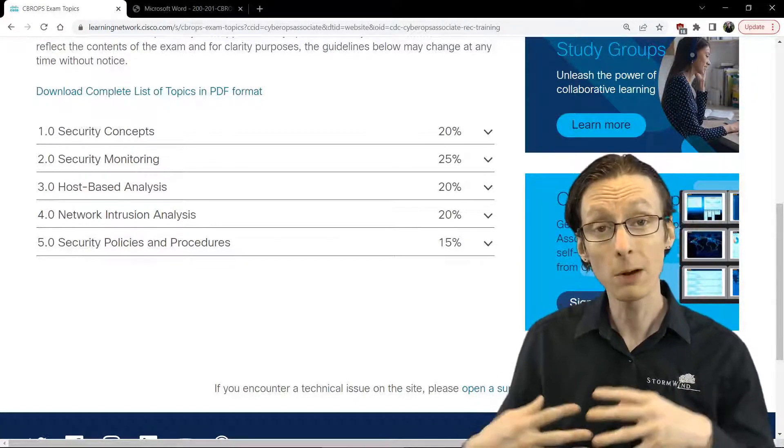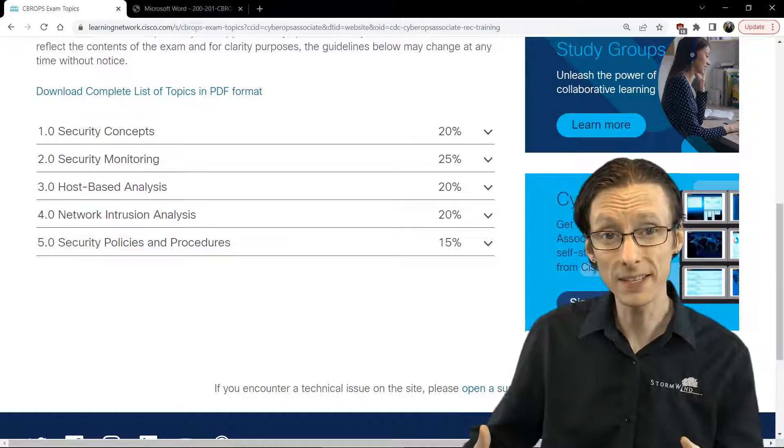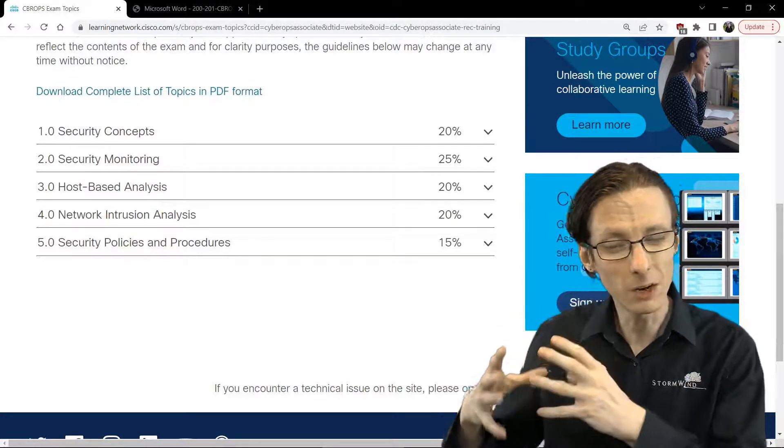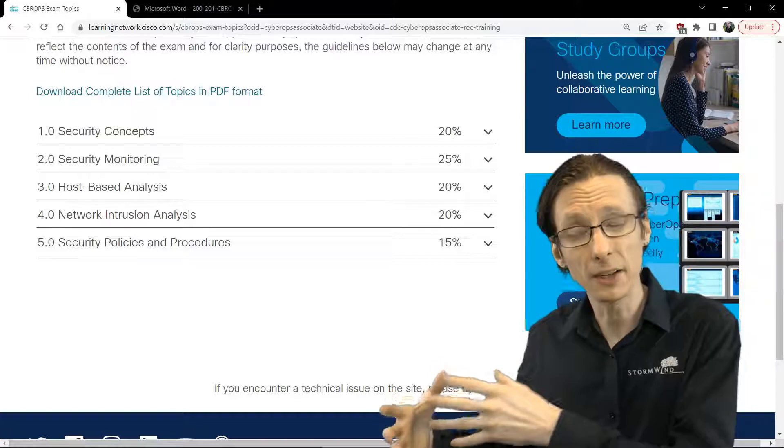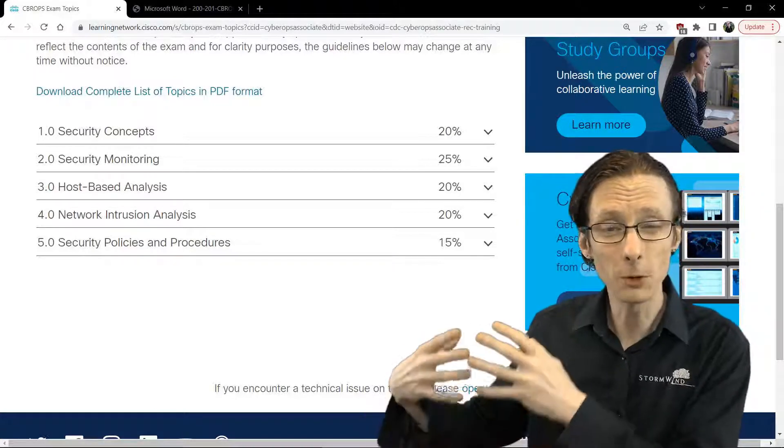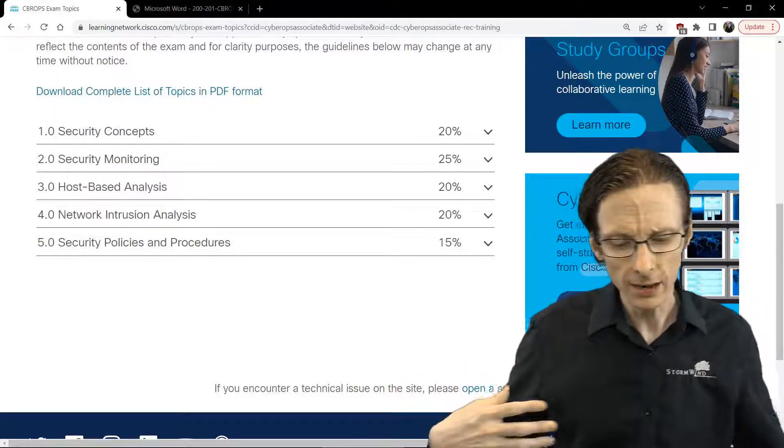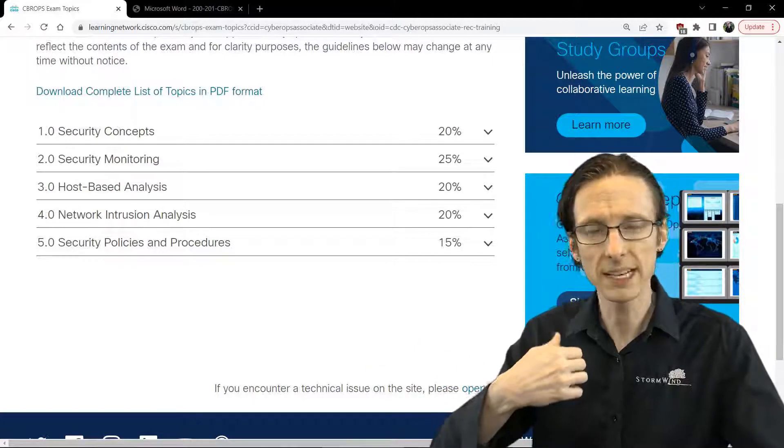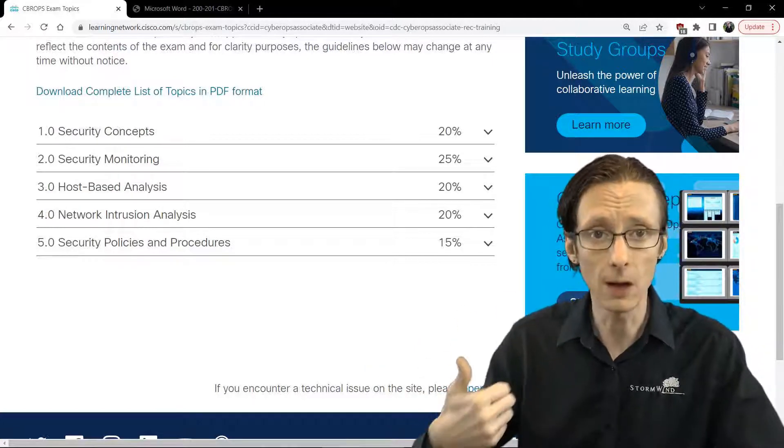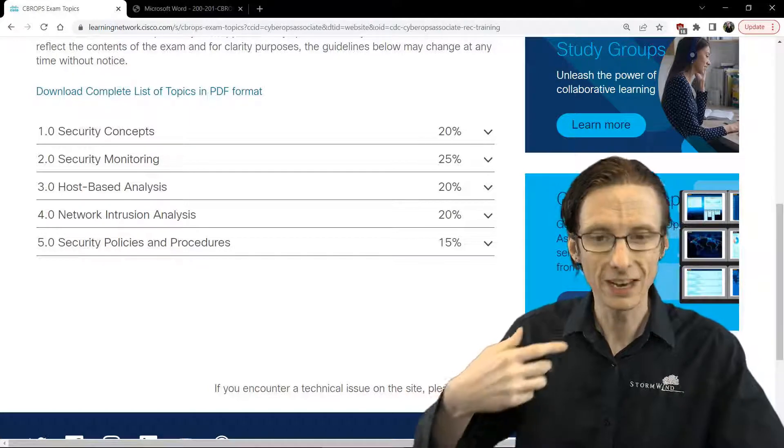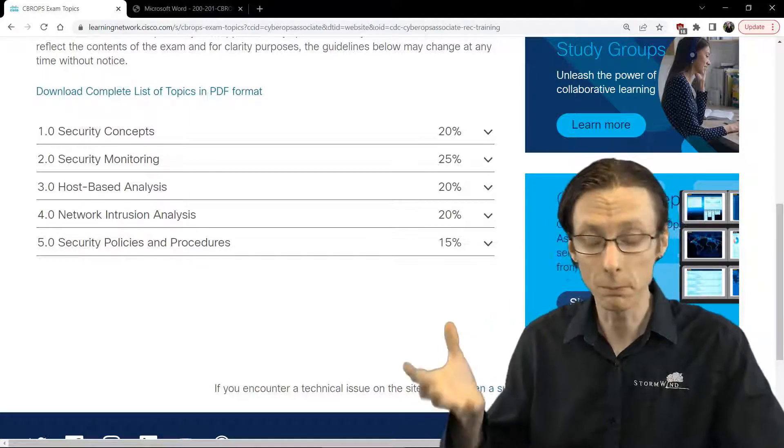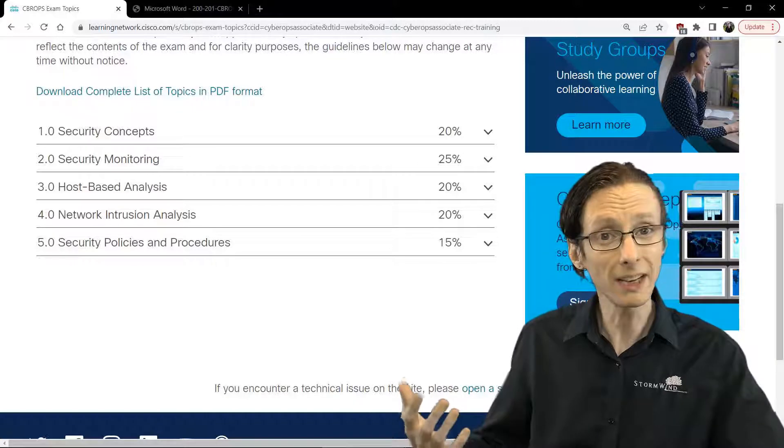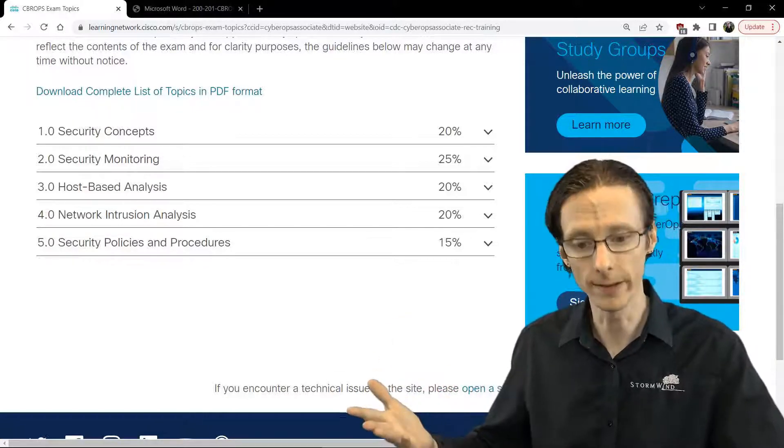After that, we move on to host-based analysis, and that has topics including host-based security technologies, things like anti-malware and host intrusion detection systems, and also ways to monitor hosts. For instance, analyzing operating system logs and application logs, and also doing some degree of forensics, like making a good forensic copy and ensuring that it's valid using hashing algorithms.